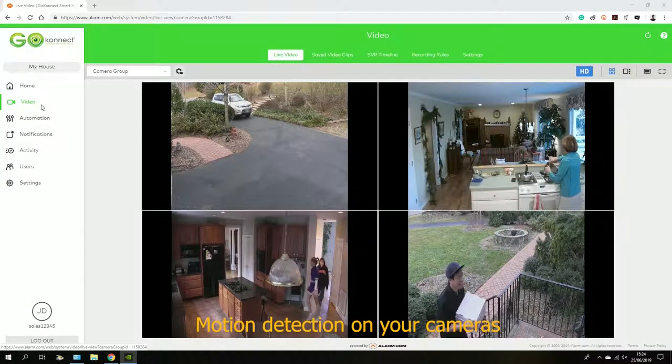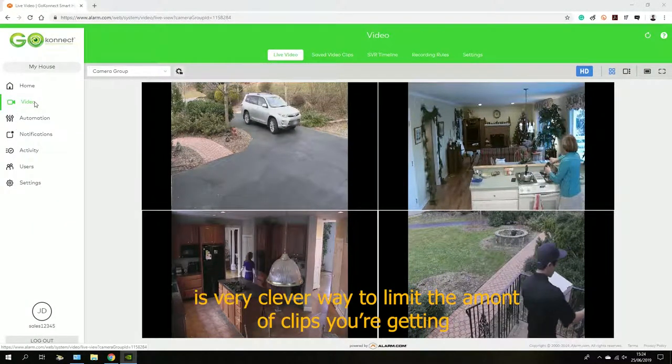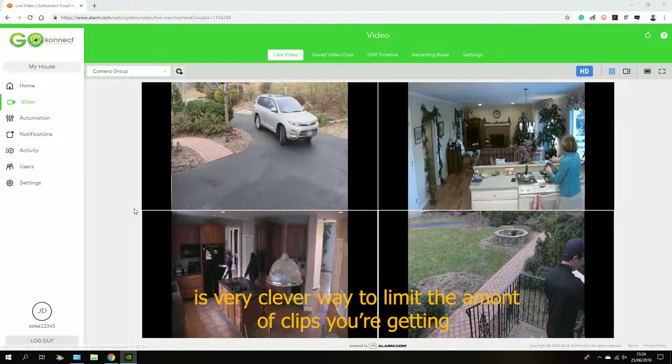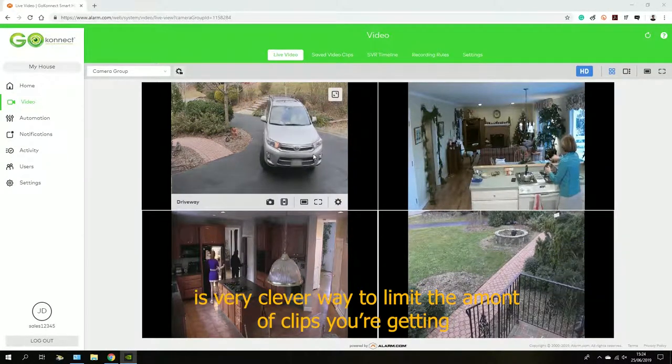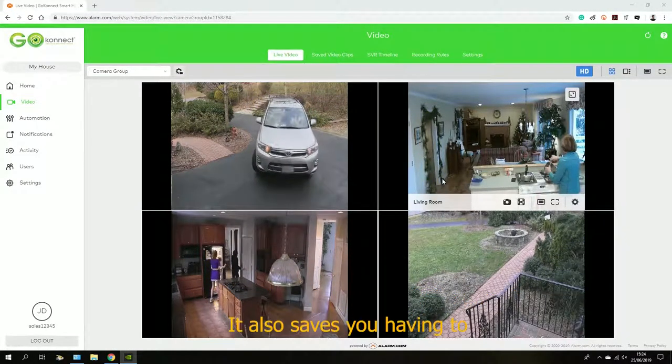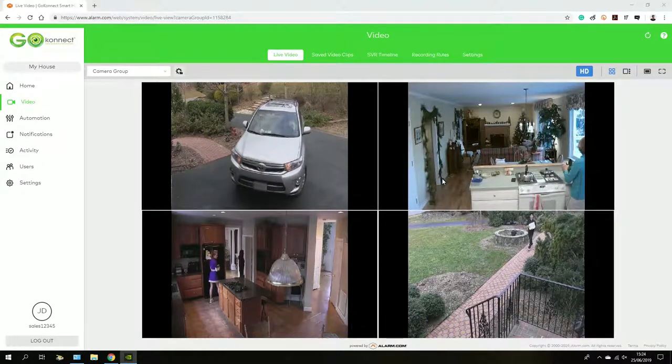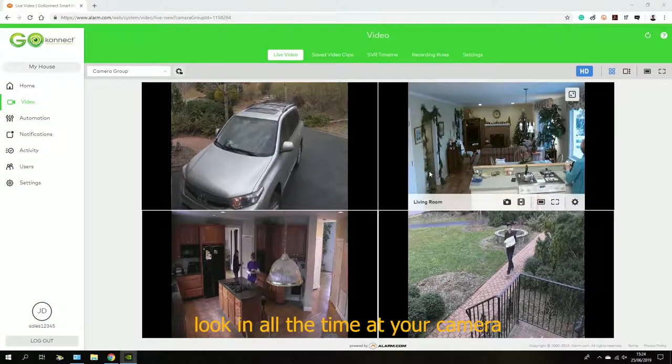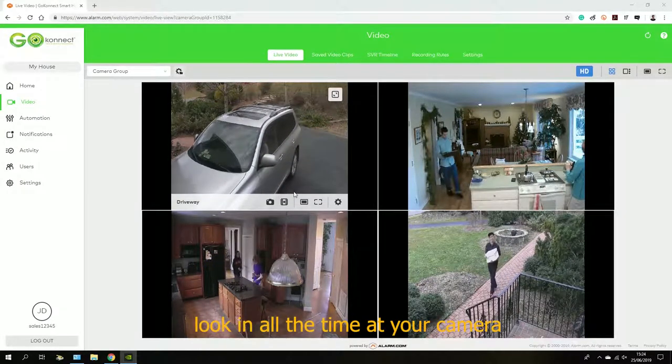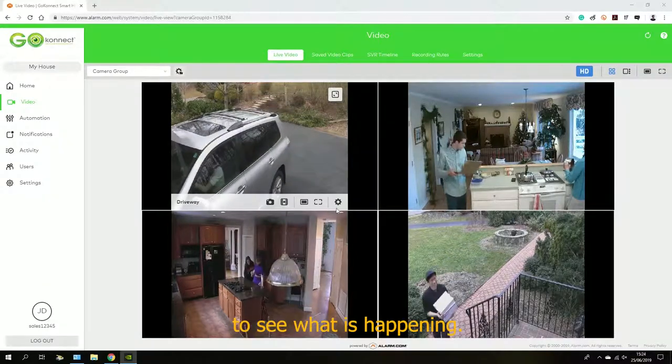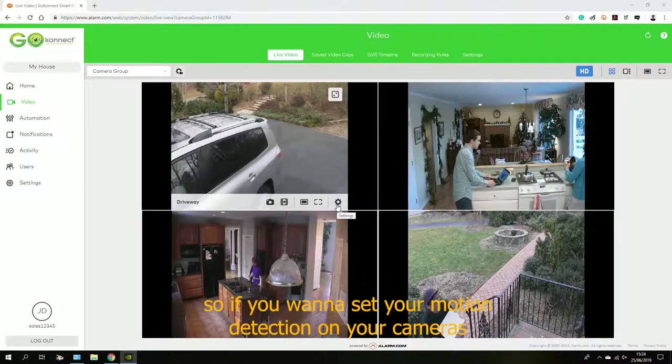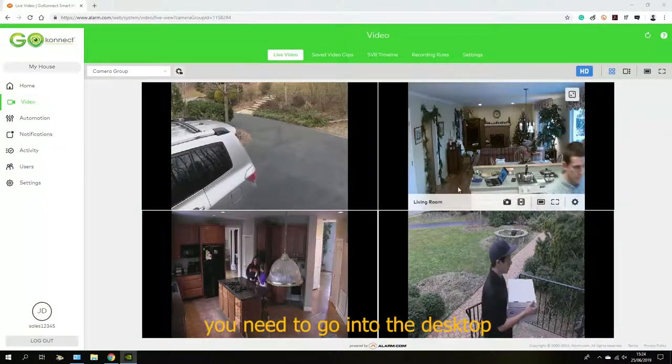Motion detection on your cameras is a very clever way to limit the amount of clips you're getting. It also saves you having to look at your cameras all the time to see what is happening. If you want to set your motion detection, you need to go into the desktop and go to settings on your video tab.